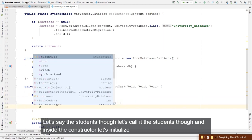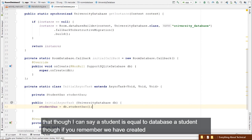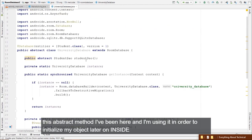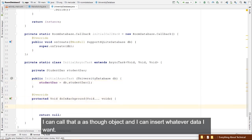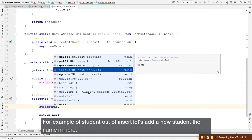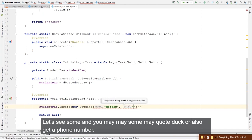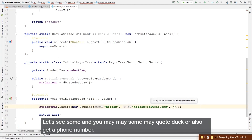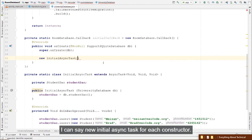The @Delete annotation works on the student's ID or primary key. Since we're not setting an ID manually, if you want to delete by name, create a custom @Query: @Query("DELETE FROM students WHERE name = :name") void deleteByName(String name). Then call universityDatabase.studentDao().deleteByName("Tom") to delete by name.